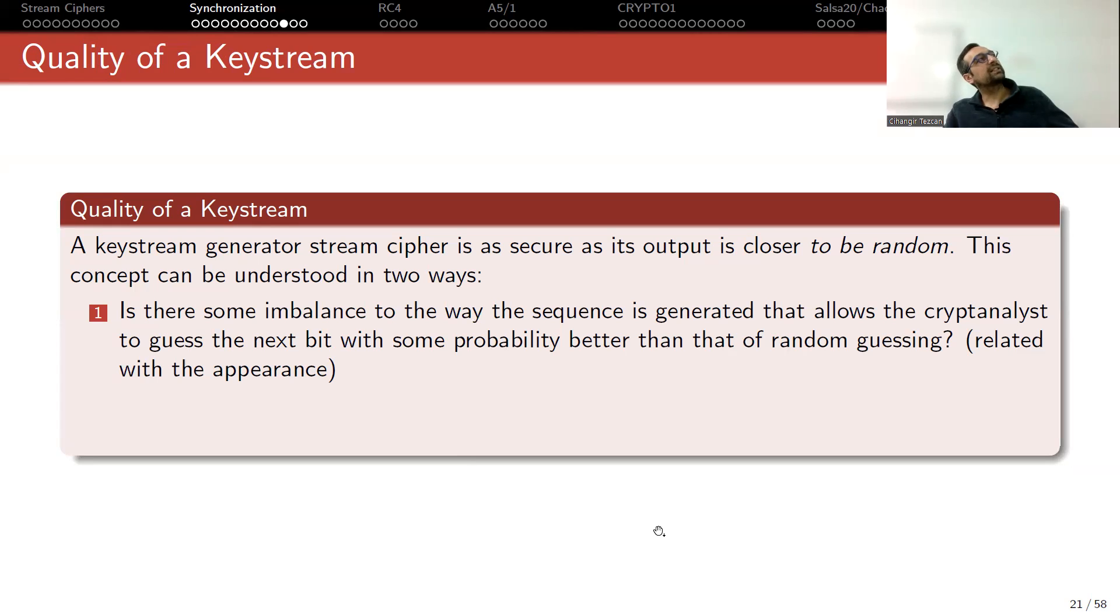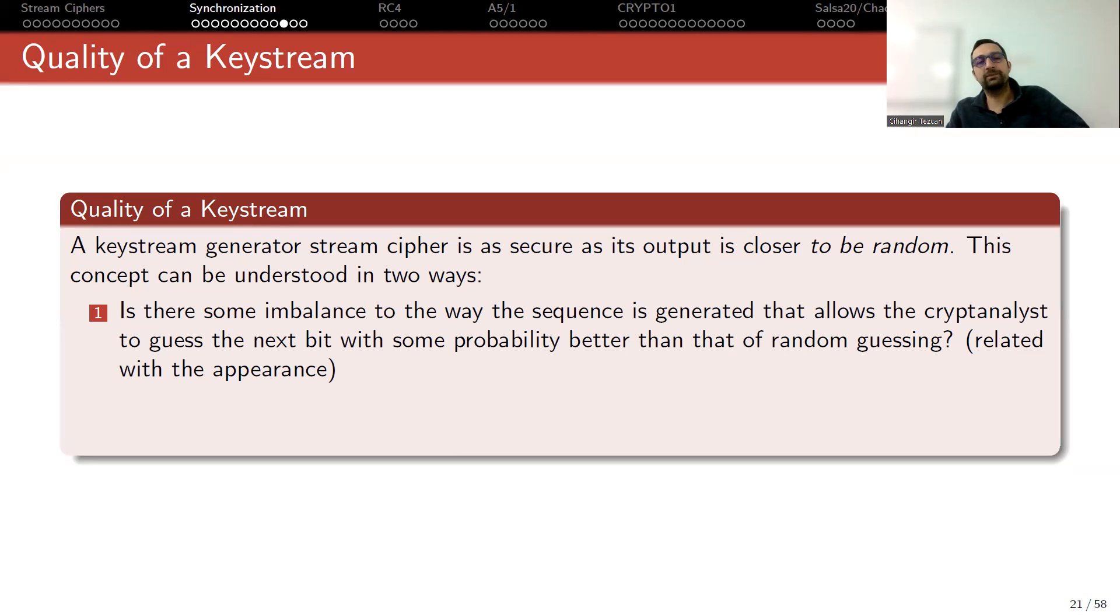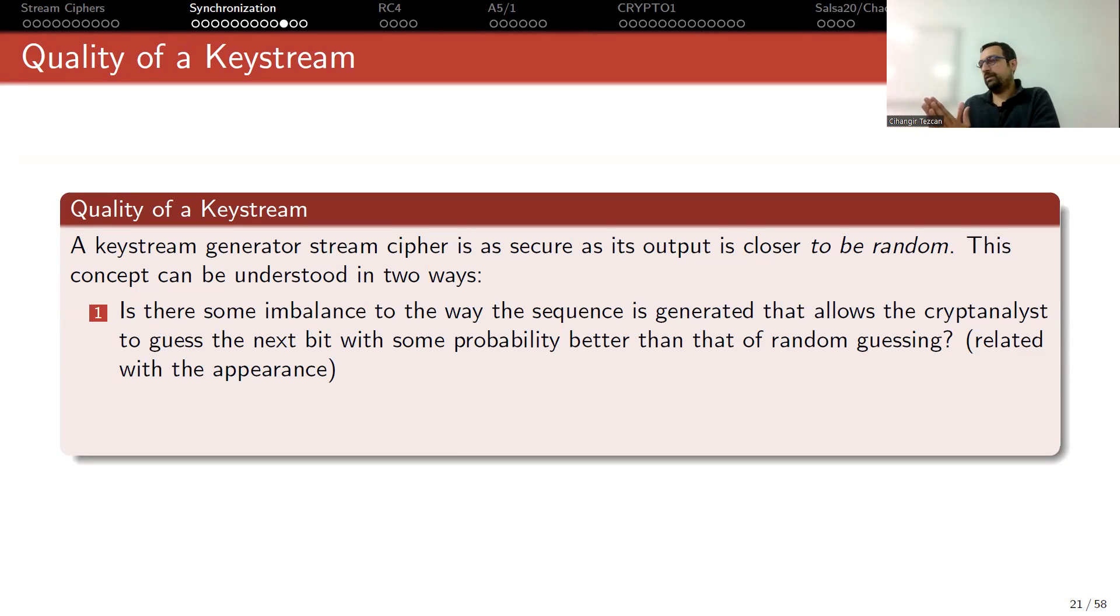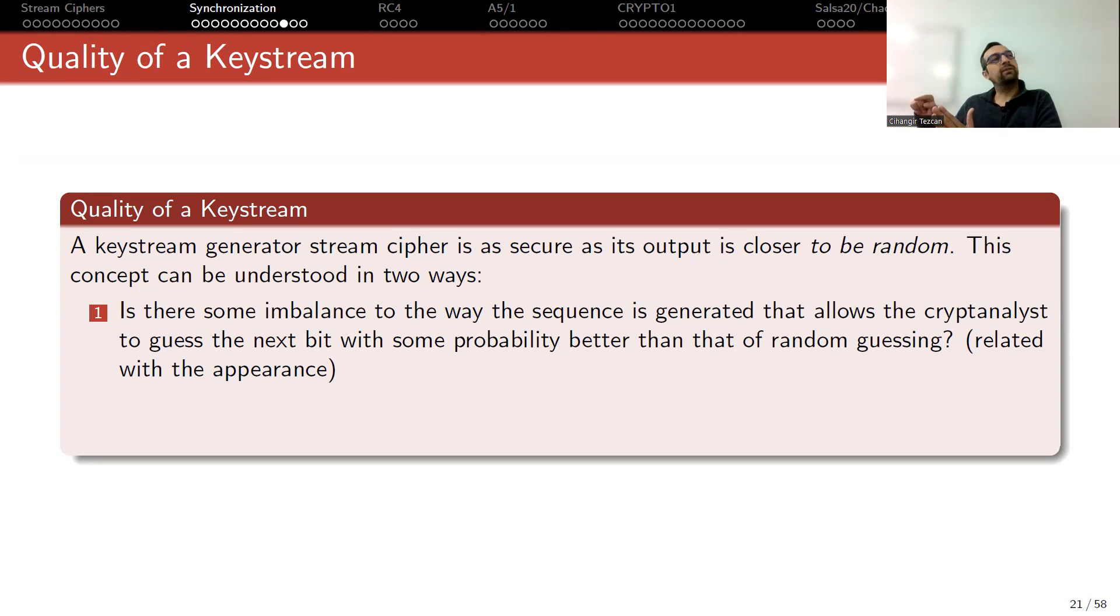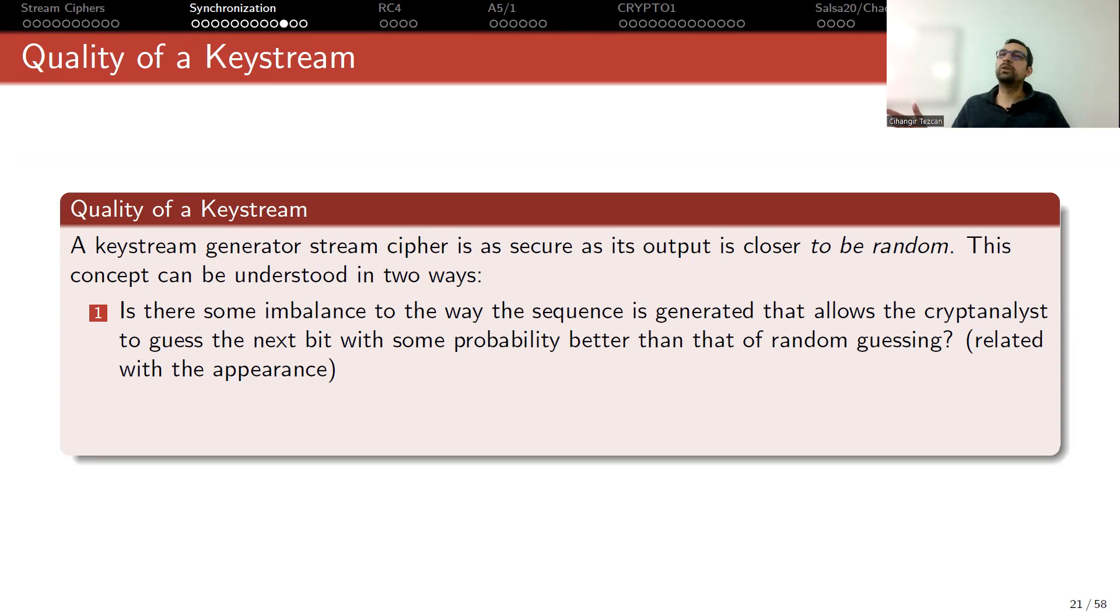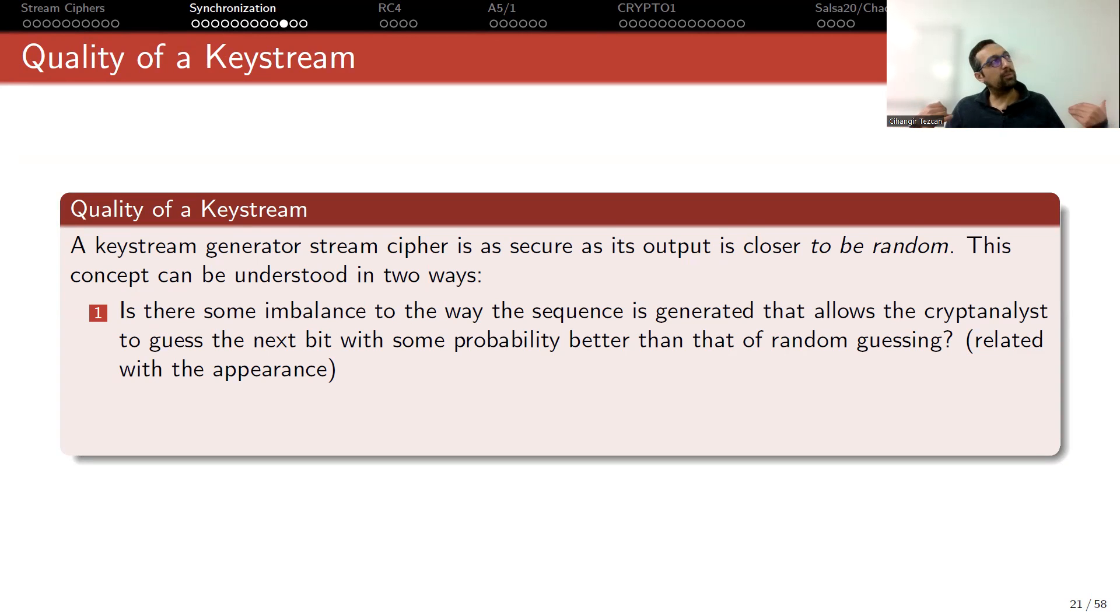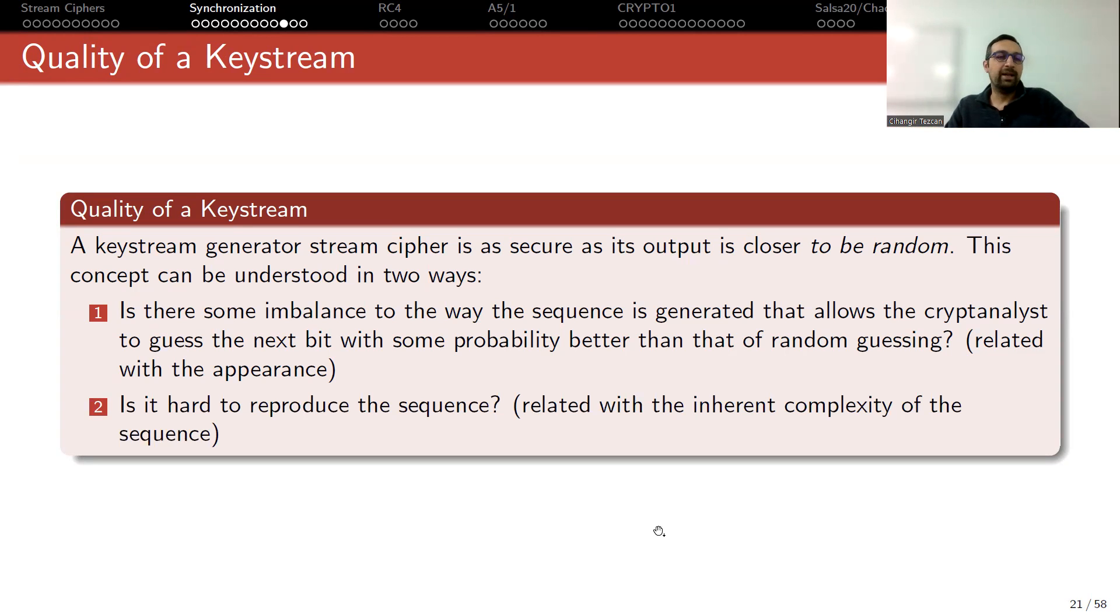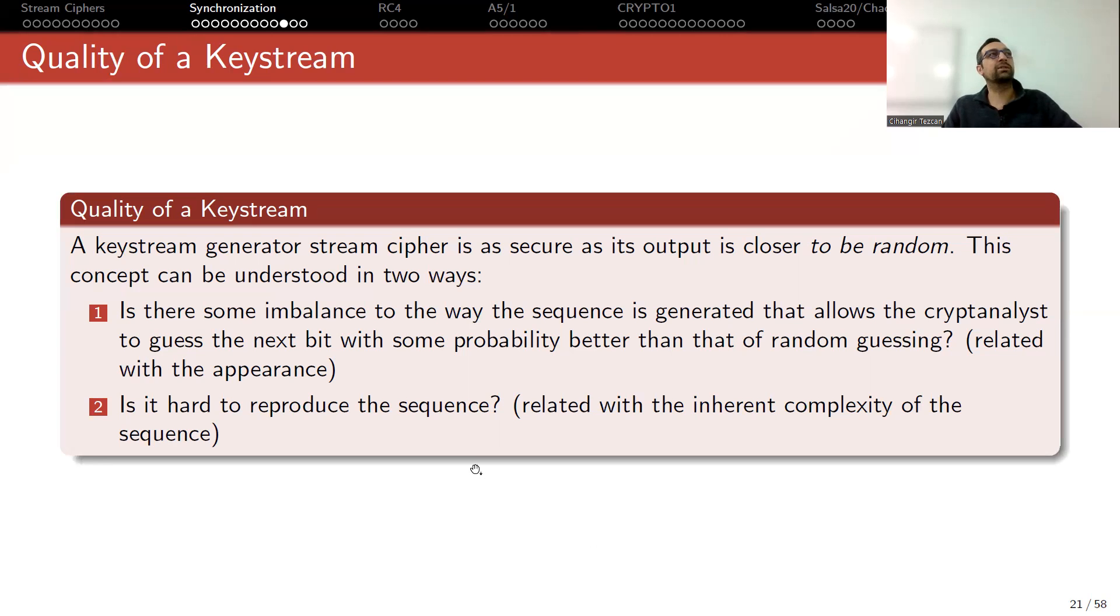First one is, is there some imbalance to the way the sequence is generated that allows the cryptanalyst to guess the next bit with some probability better than that of random guessing? So this is related with the appearance. This means that you are looking at the output, it's as many zeros and ones. And at point of t, it stops and it's going to produce next bit, it will be either zero or one. So if it is a good design, guessing if it is zero or one, you should have the probability of like flipping a coin. If you have more advantage than one over two probability, then this means that you have, from the appearance of this key stream, you have more advantage. And second way of looking at it, is it hard to reproduce the sequence?